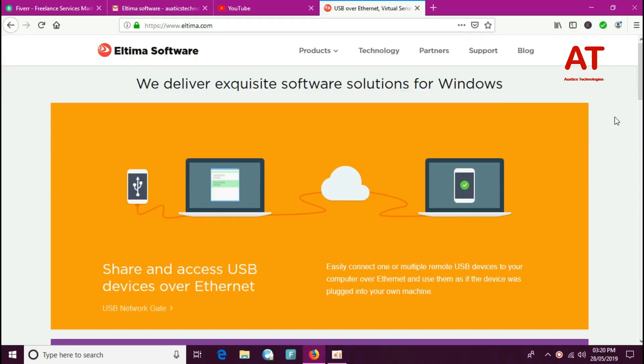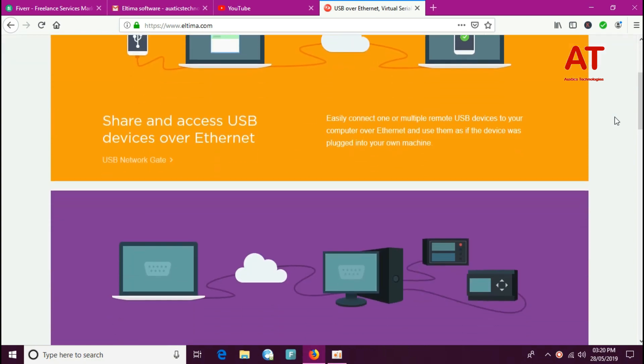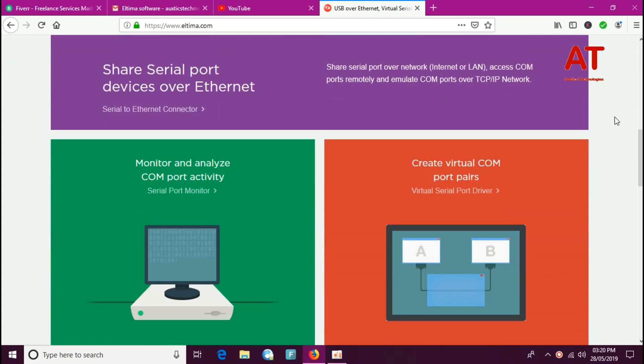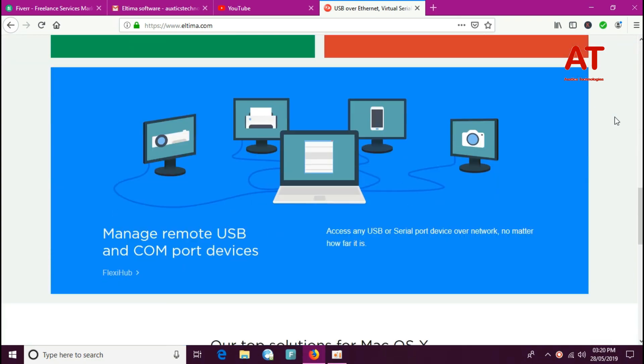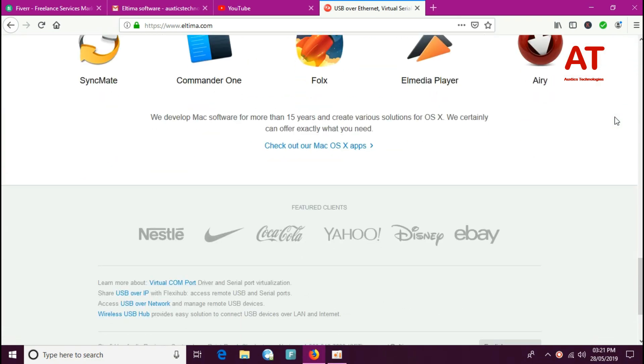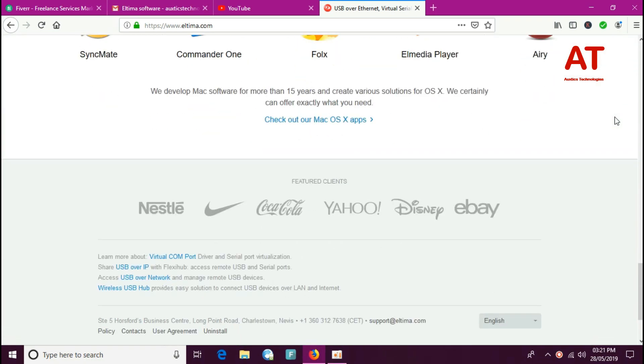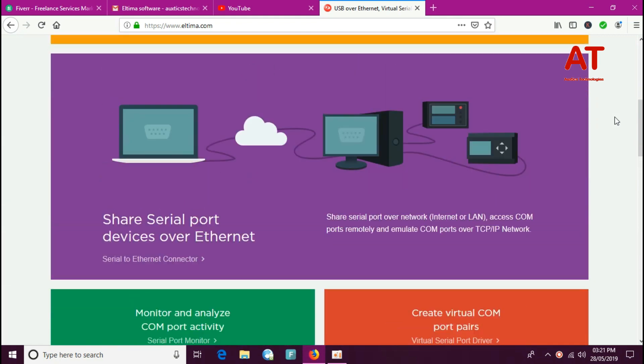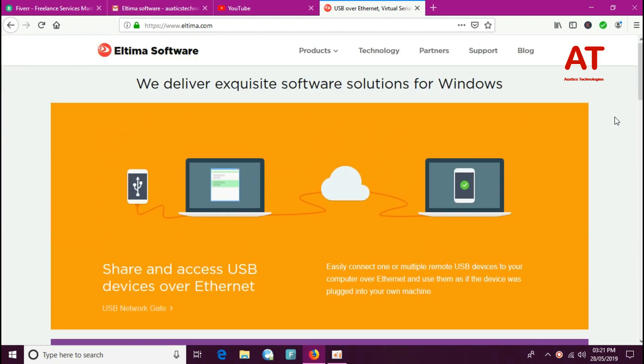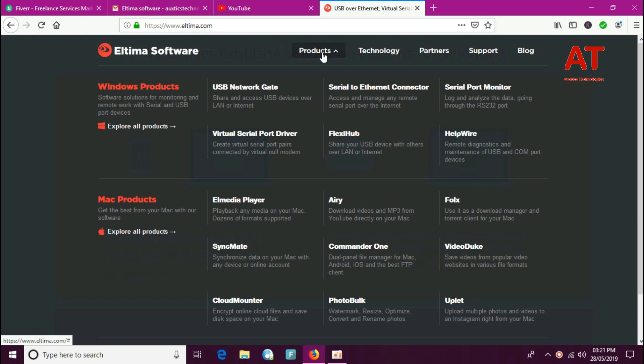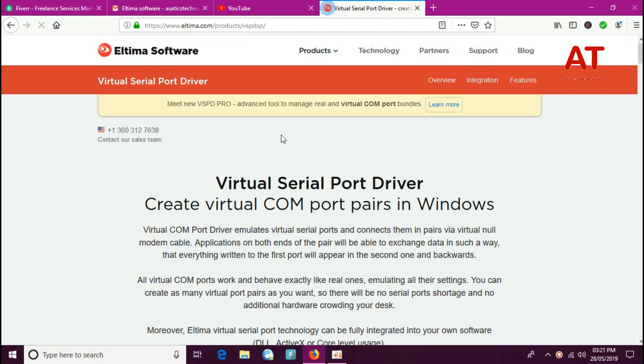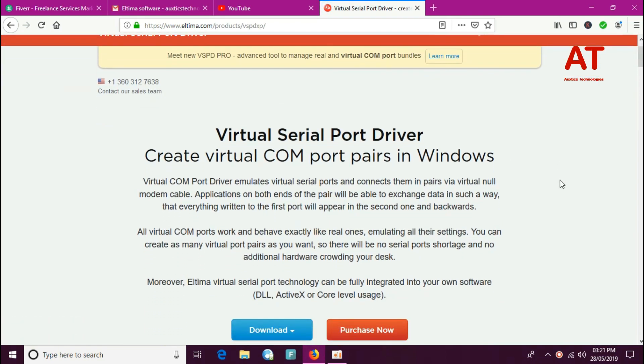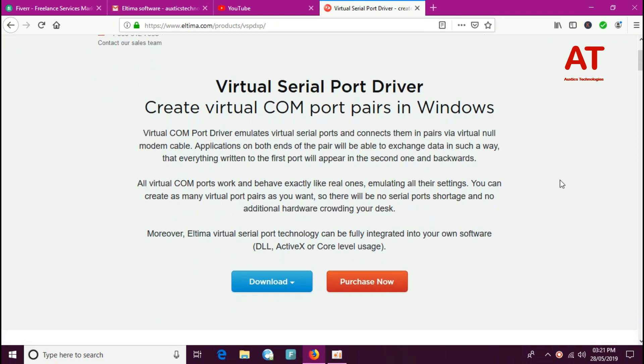This video is sponsored by Altima software. Altima software provides software solutions for Windows operating systems as well as Mac operating systems. Visit their website www.altima.com for more information. The link is already given in the description below.